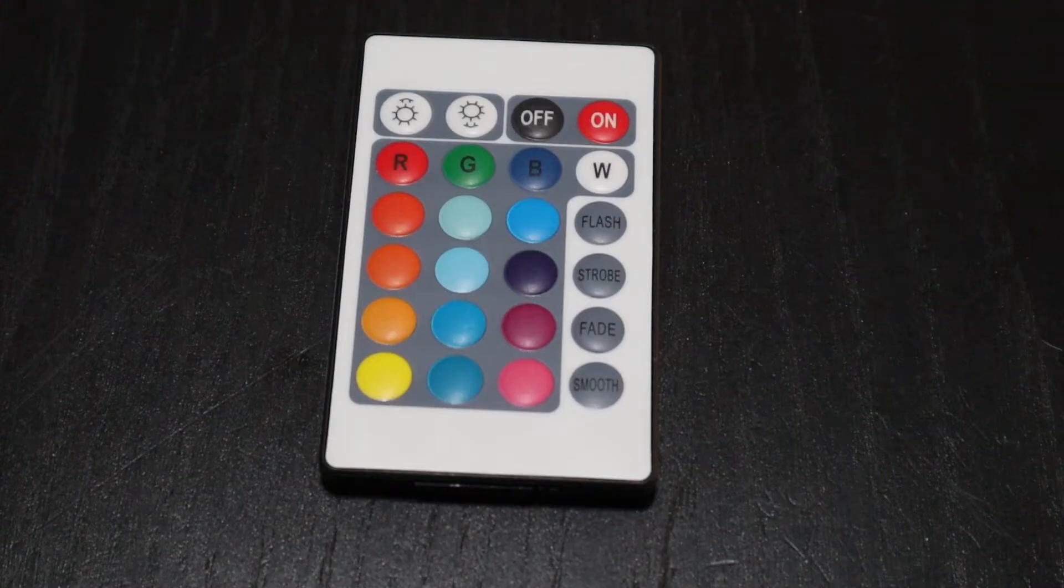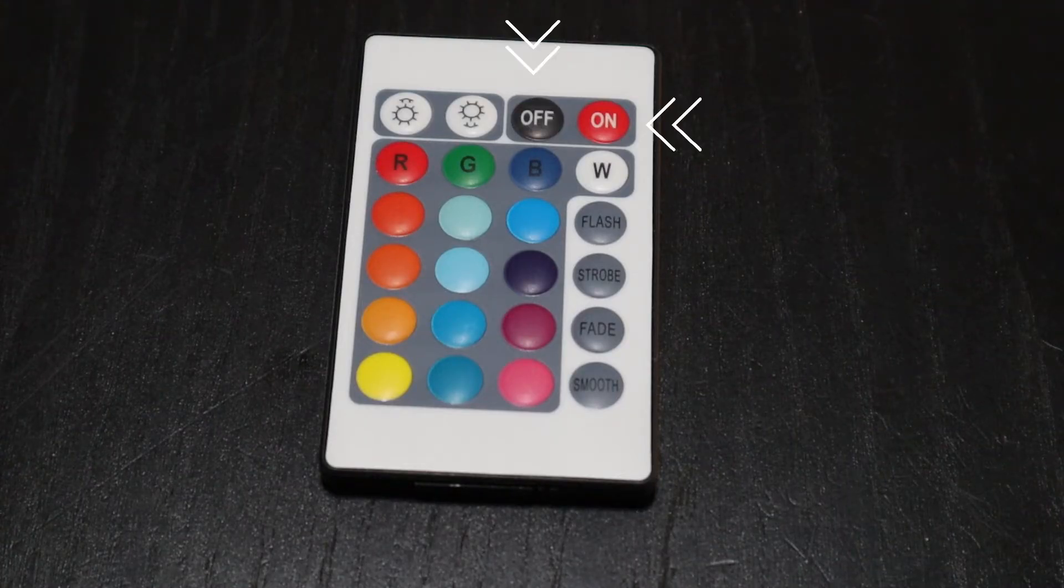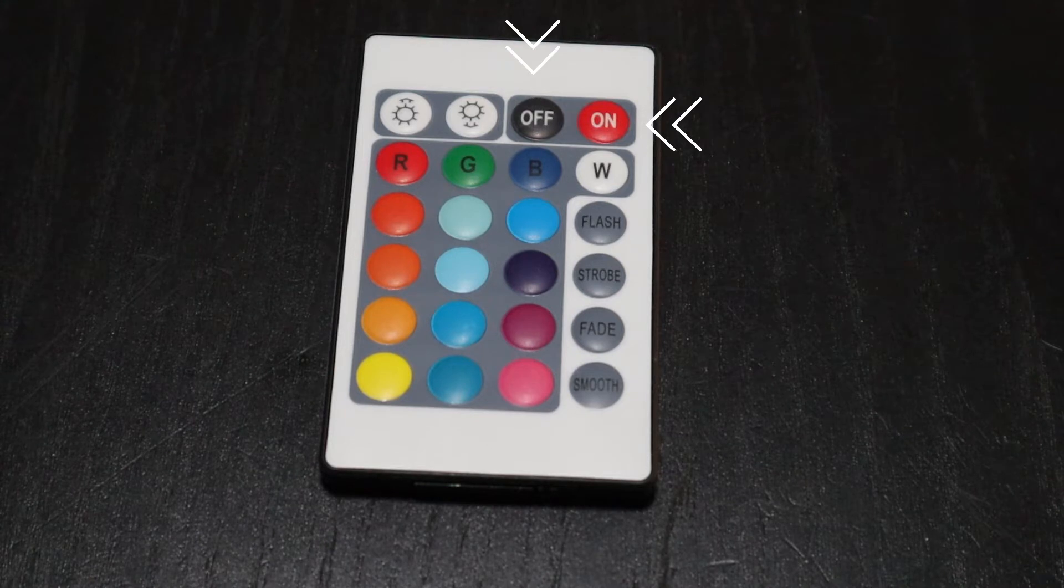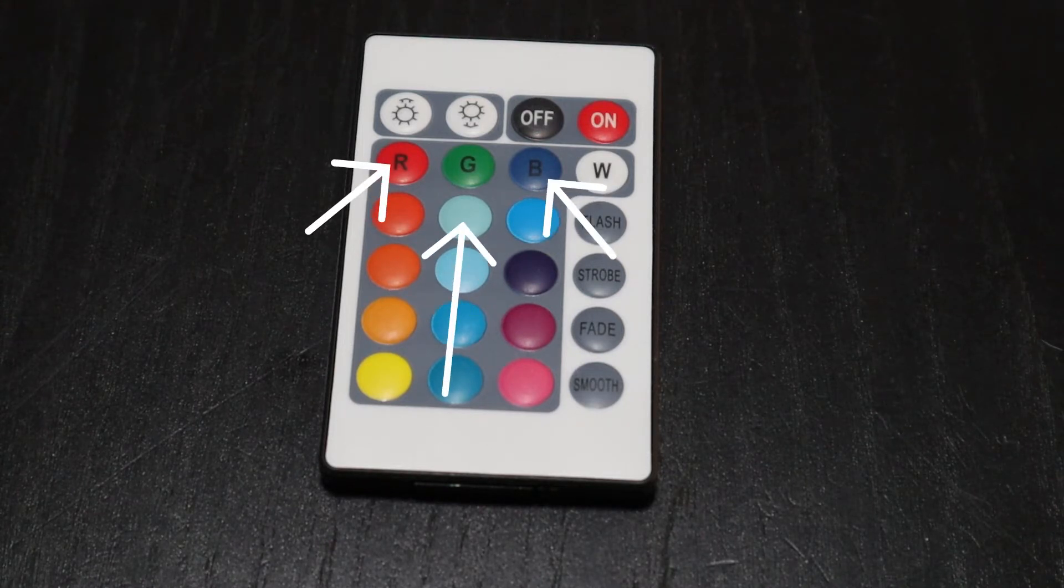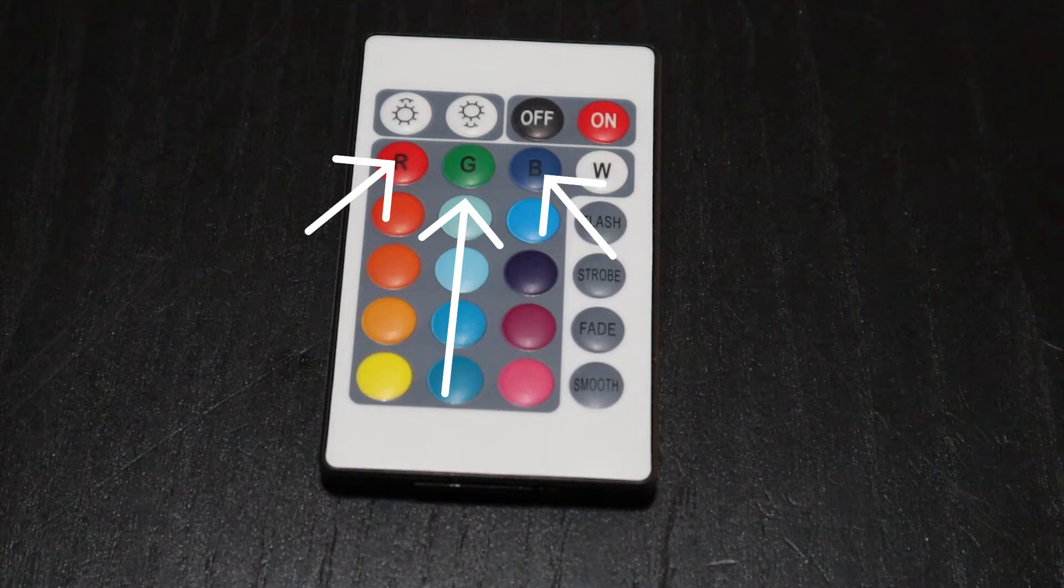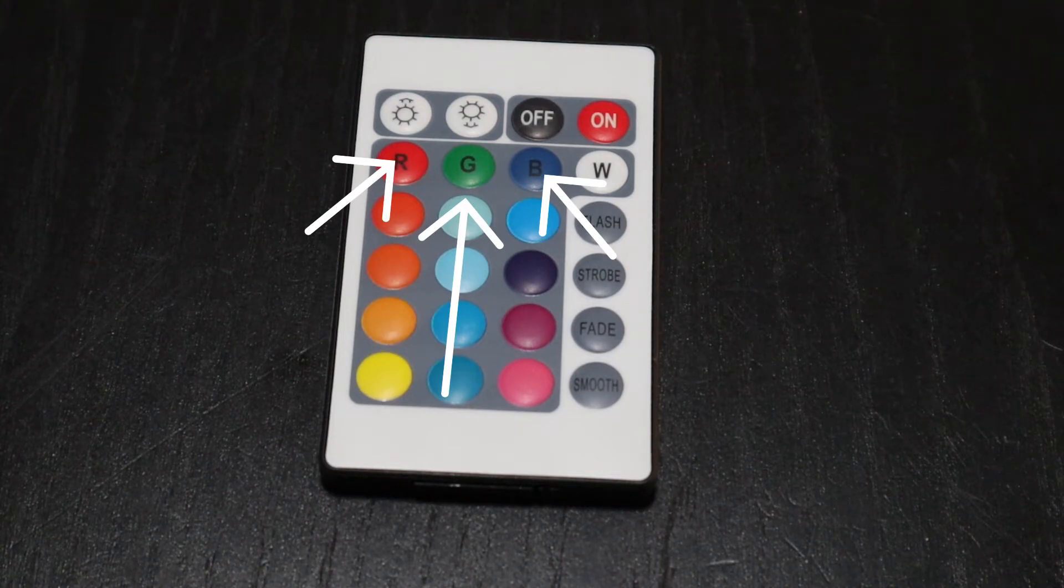Using the remote you can turn the light on and off. You can control the brightness as well as selecting red, green, blue or any of the other 12 preset colors.